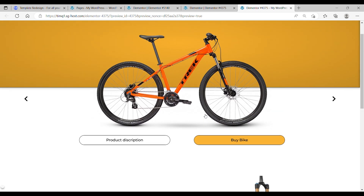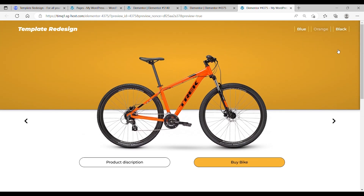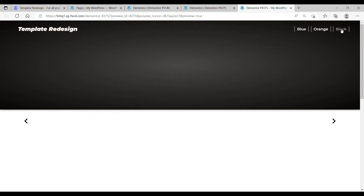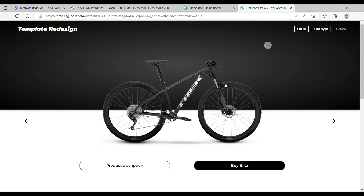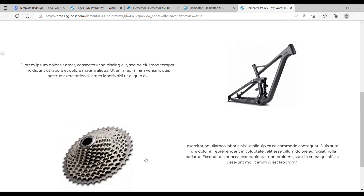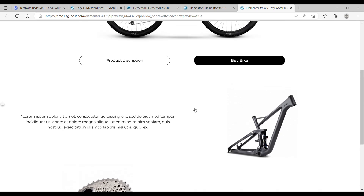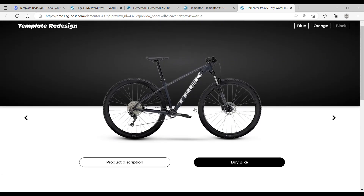And if you go to the last one — the black — using the black button over here, we go to the black bike. And if you go to the product description, it's also different, so you can customize it all you want. Let's get started.